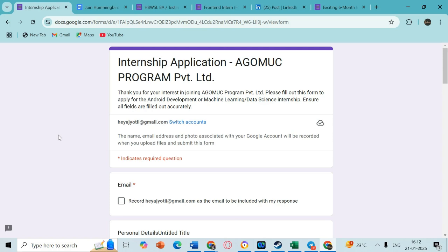Hi everyone, in this video I'm going to share a few internship opportunities for you all. These are mainly for college going students, so let's quickly get started.